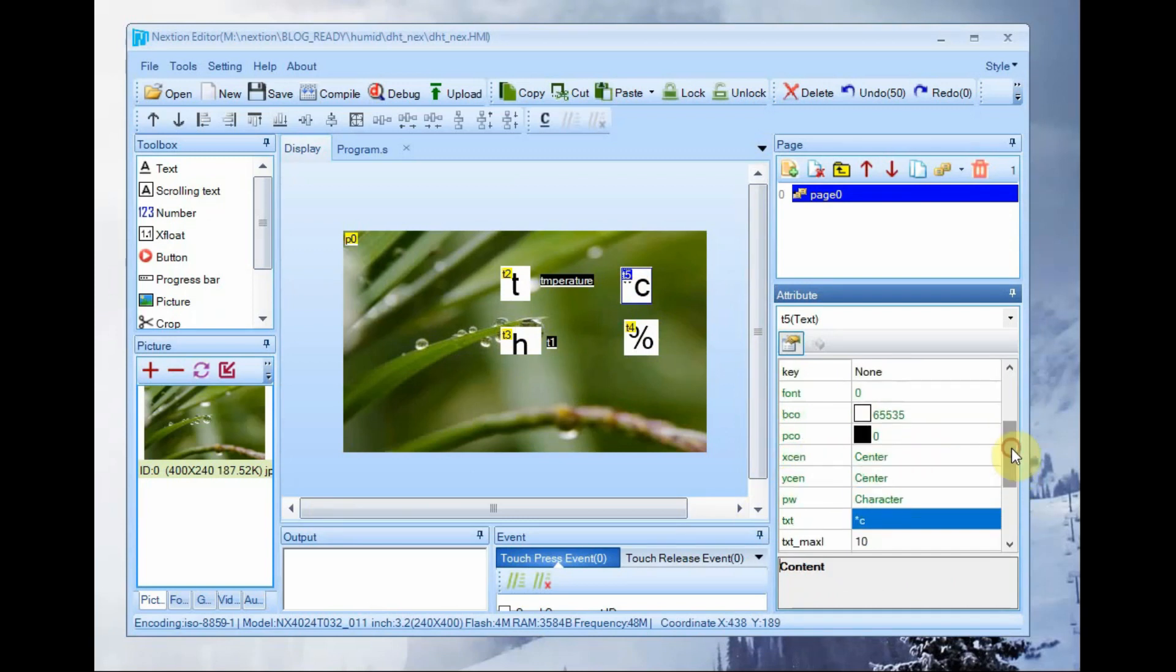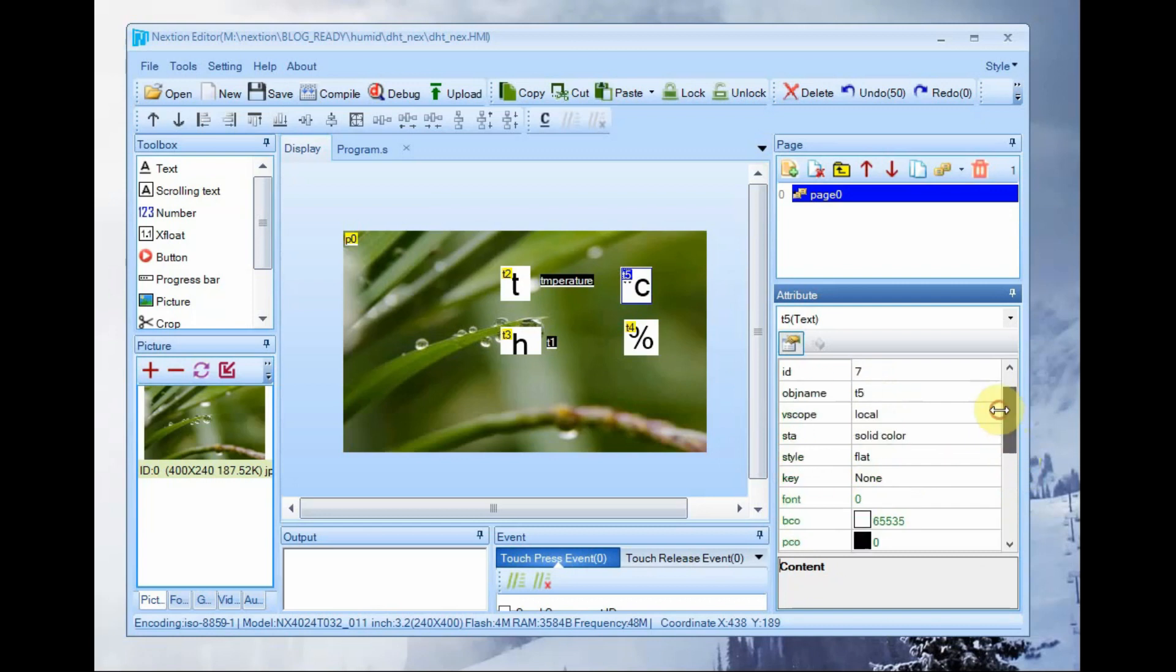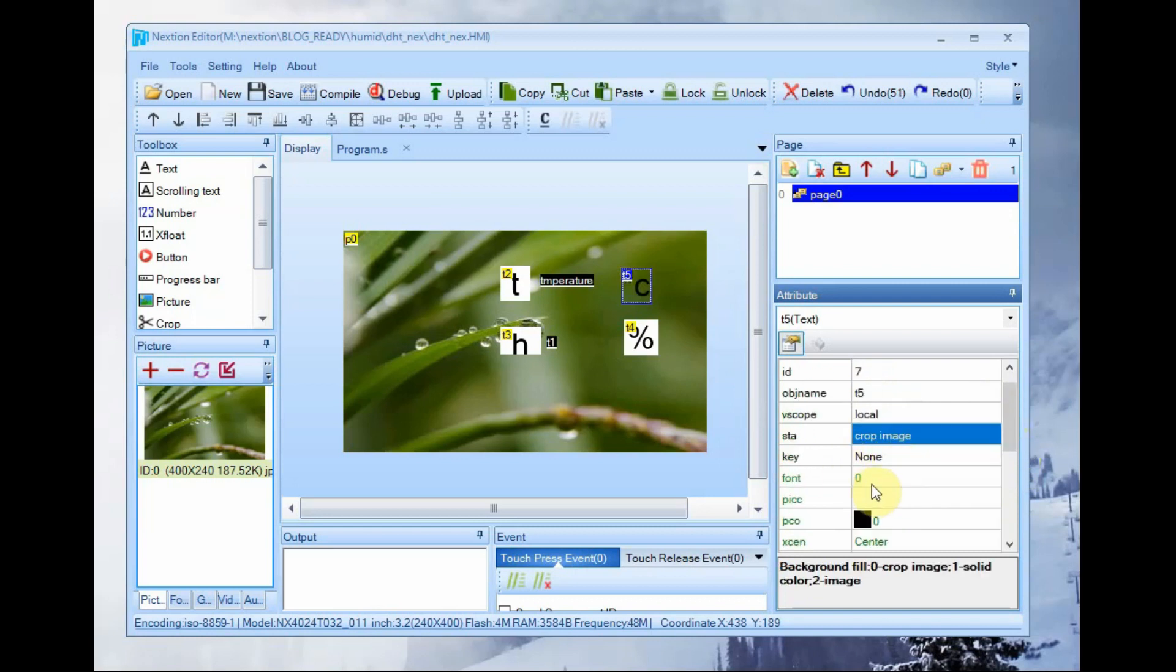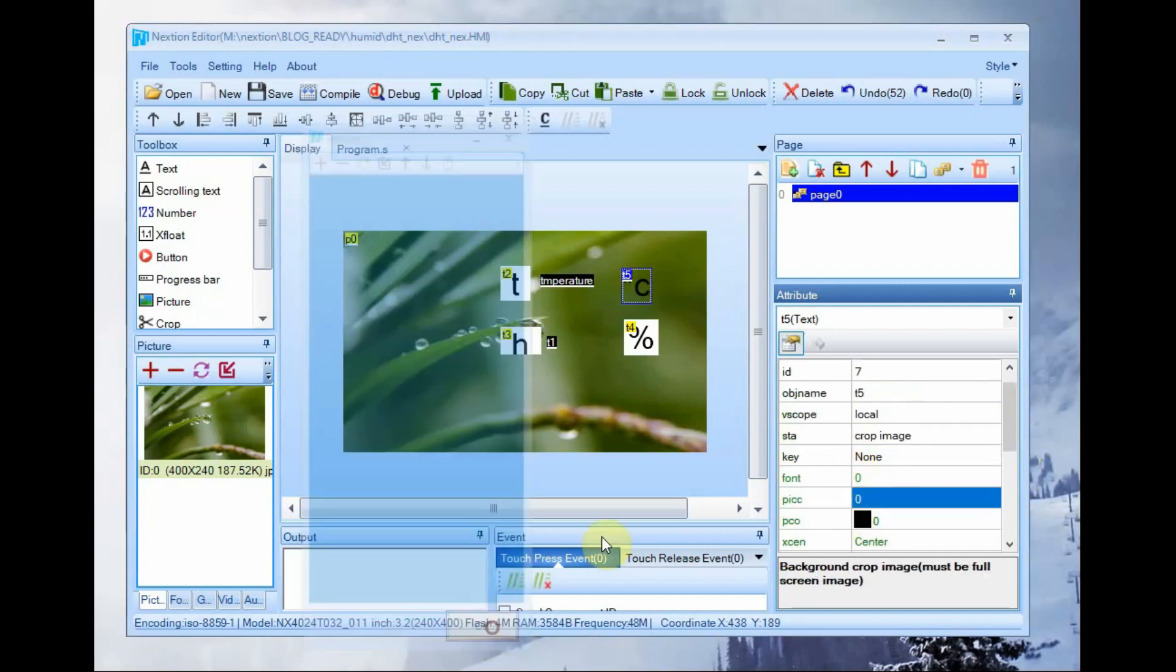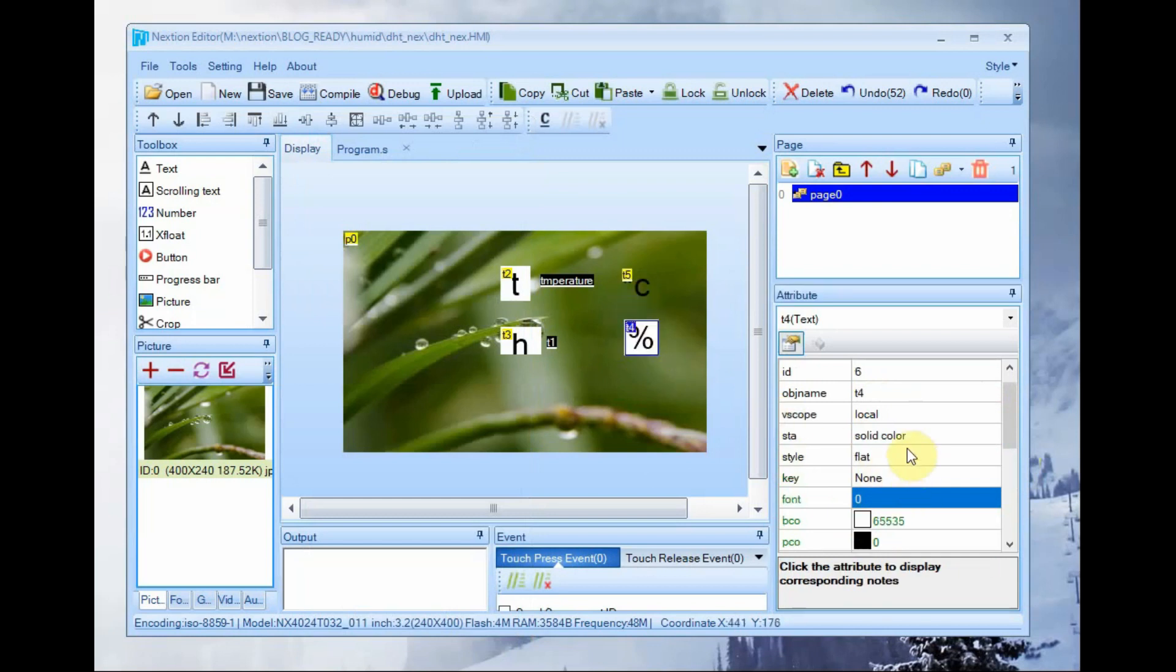If you want you can change the color also. This STA attribute you can change it to crop image so that the background image is visible.